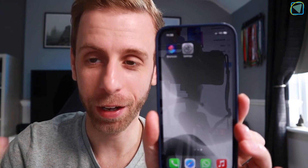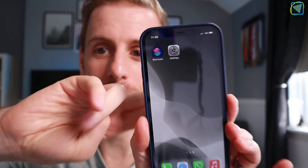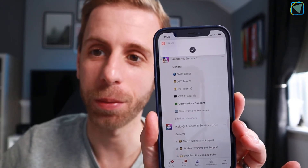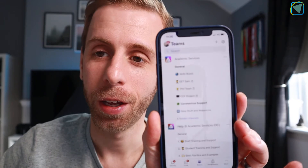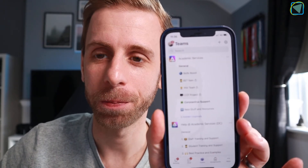I thought it'd be useful to show you this live just so you believe me. Here you go — you can see my iPhone and I can simply double tap the back of the phone and Teams will open. So let's have a look at how we do this.